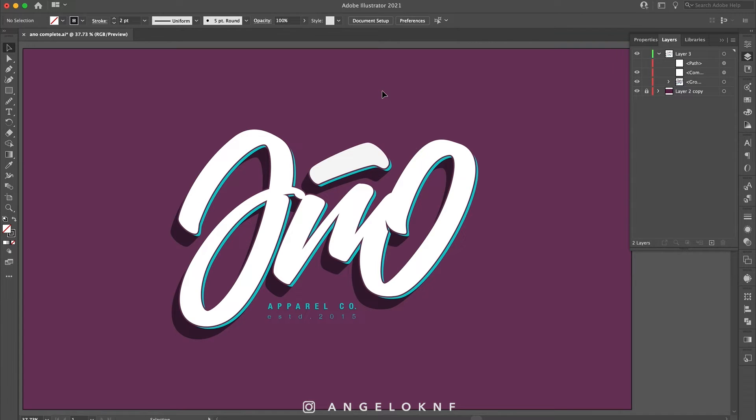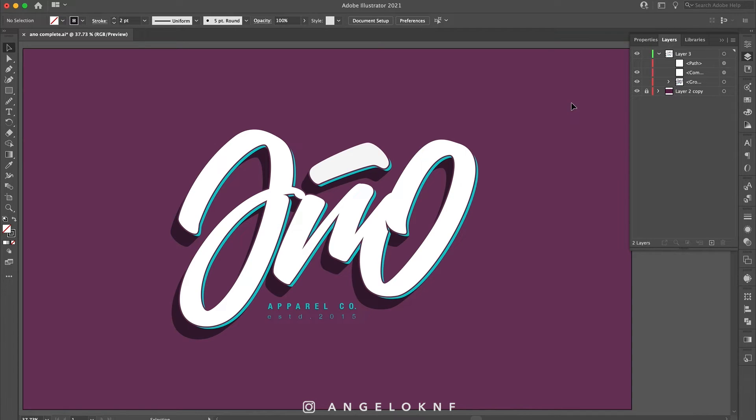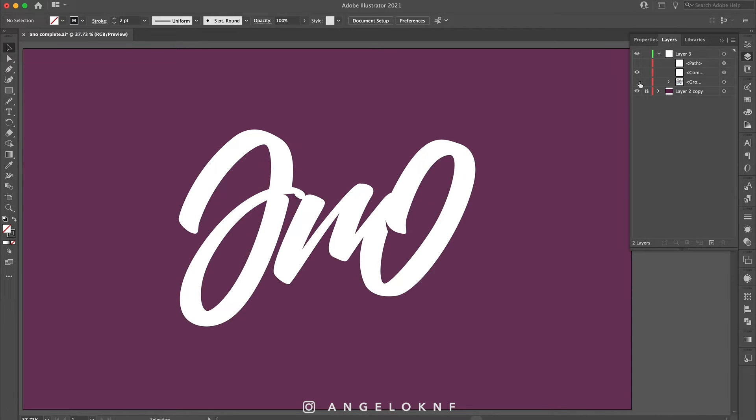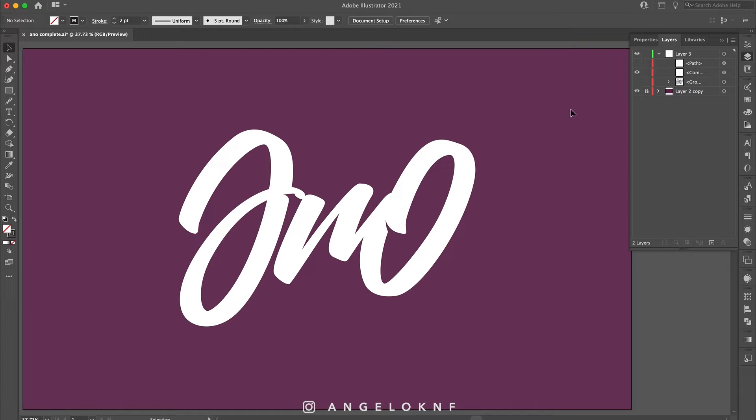So the first file will be the complete design as it is shown here. The second file will be just the word in white color without the accent at the top, because the word is connected and it is actually one single shape. Also it won't have any background. I'm using the purple background just to show you now.